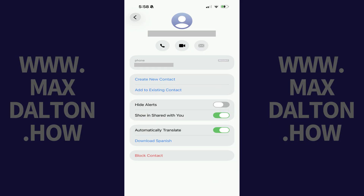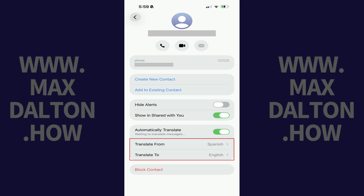Step 4. Tap to download the language you want to translate messages from, and then tap to download English as well. You'll now see what language you're translating messages in this chat from, and also the languages you're translating messages in this chat to.